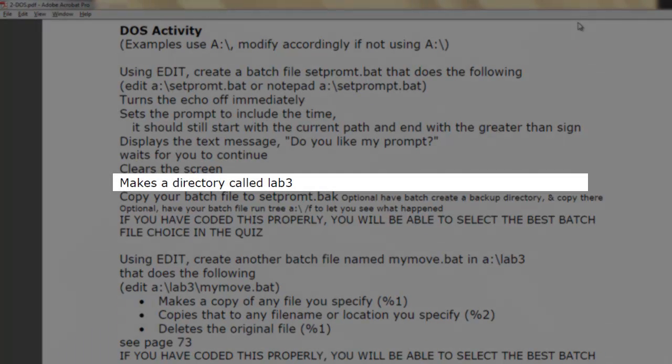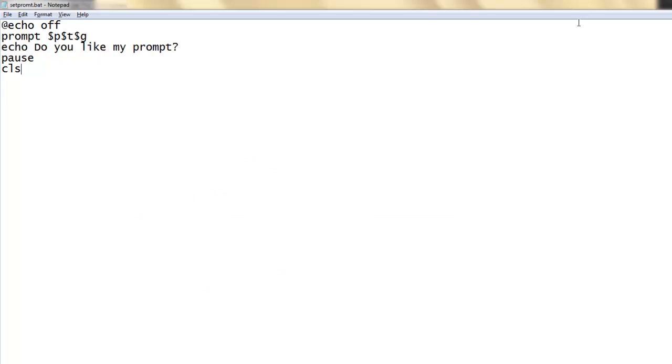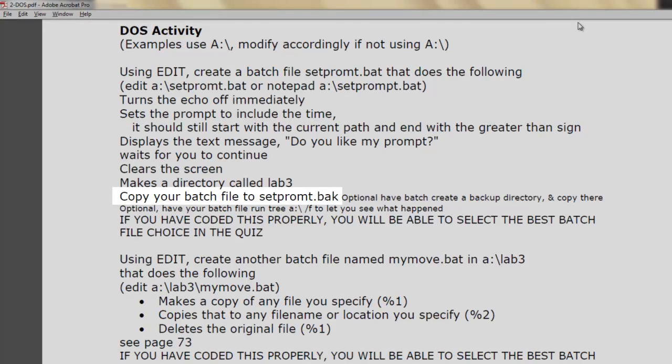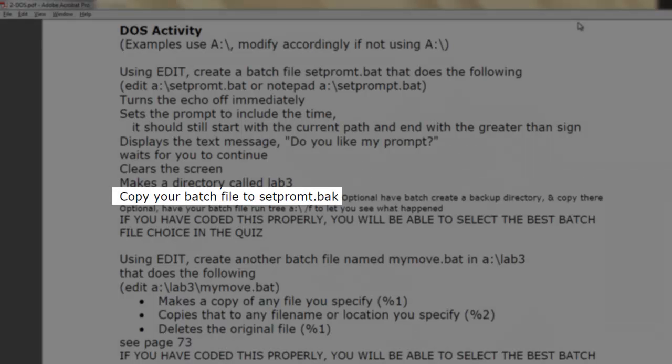Make a directory called Lab3. Copy your batch file SetPrompt.BAT.